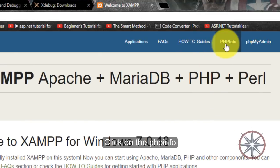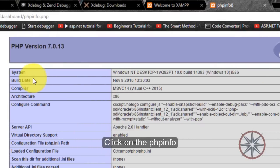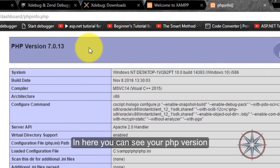Click on the PHP info. In here you can see your PHP version.